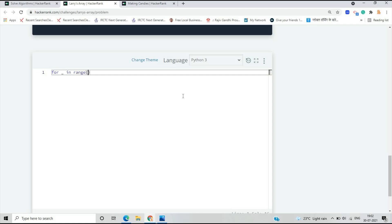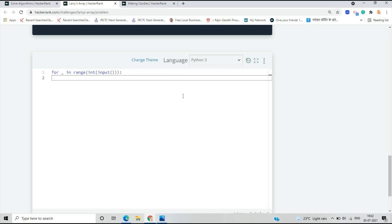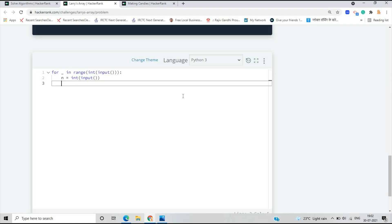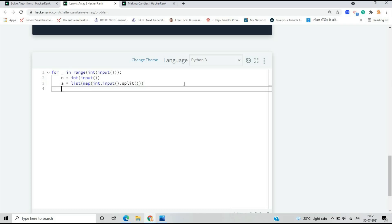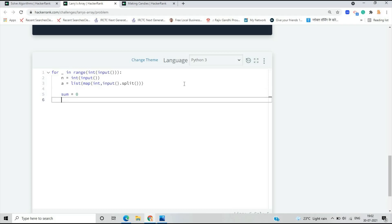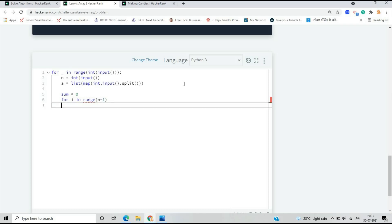We take the input values, which are given in list format. We initialize sum equals zero. We use a for loop for rotating the values, and another nested for loop for checking values from index i plus one to n. This is the important part of the rotation logic.